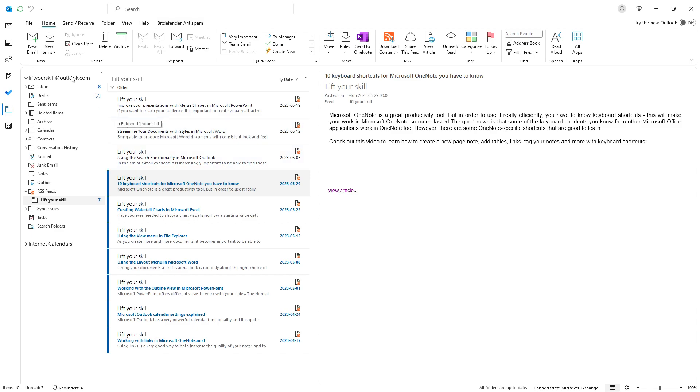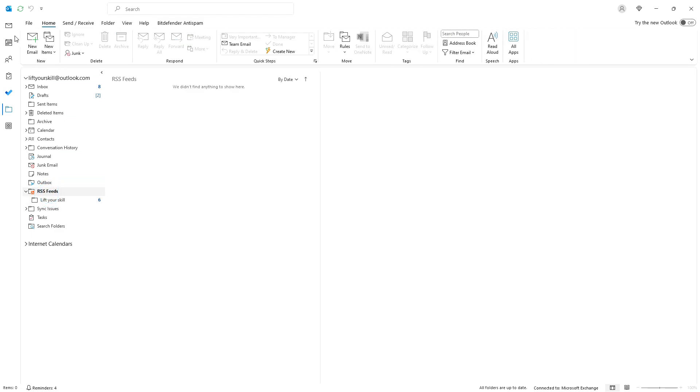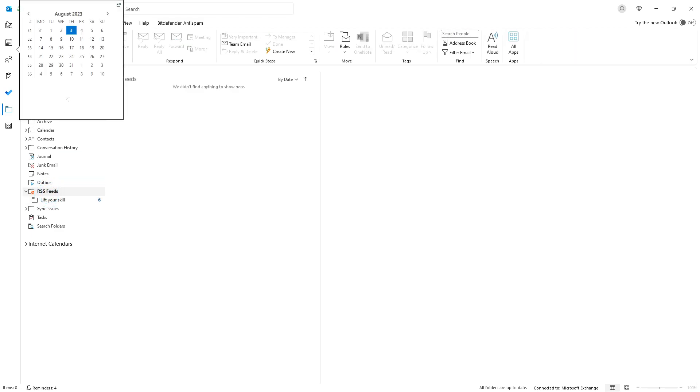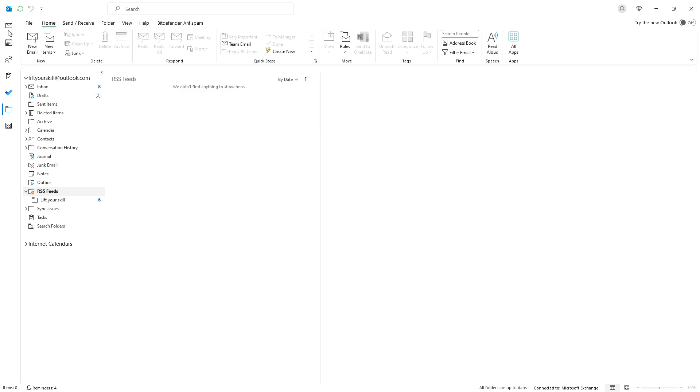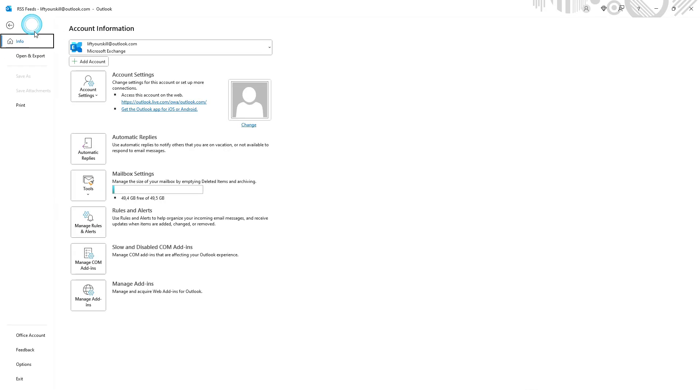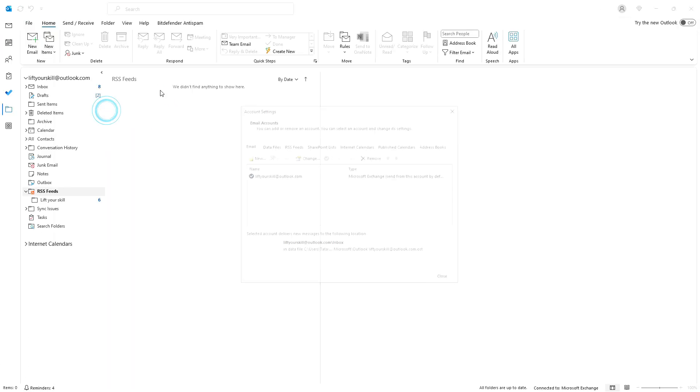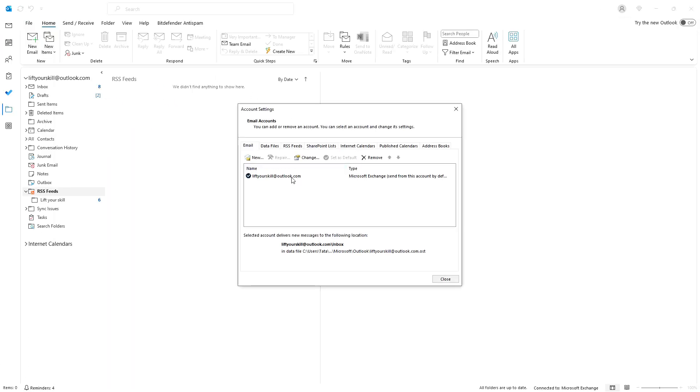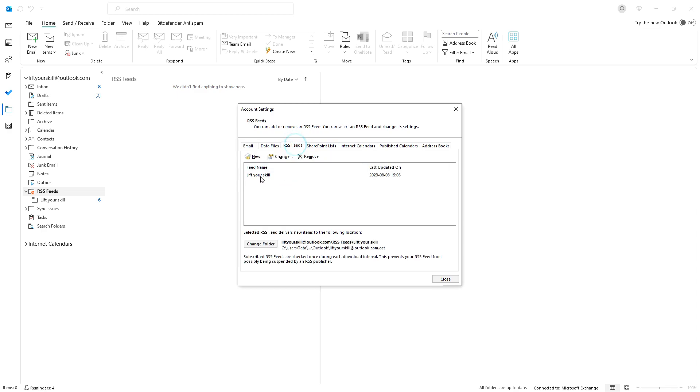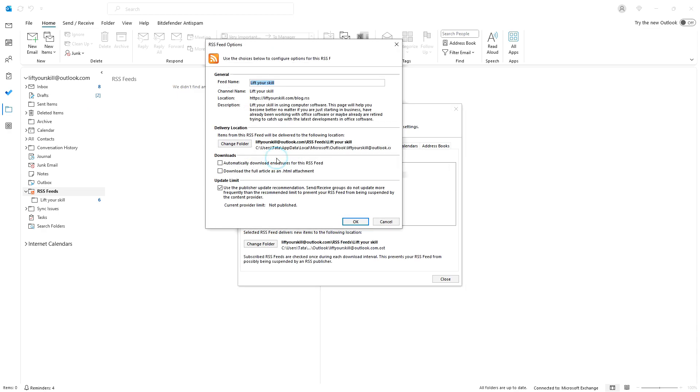If you want to modify settings for an RSS feed that you have subscribed to, simply go to the file tab and click account settings, account settings, select the RSS feeds tab. In the RSS feeds tab select the feed and click change.